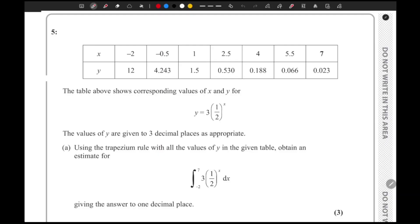Moving on to question number five, we have a table of values for x and y, and we have the equation relating x and y, which is three times one-half to the power x.